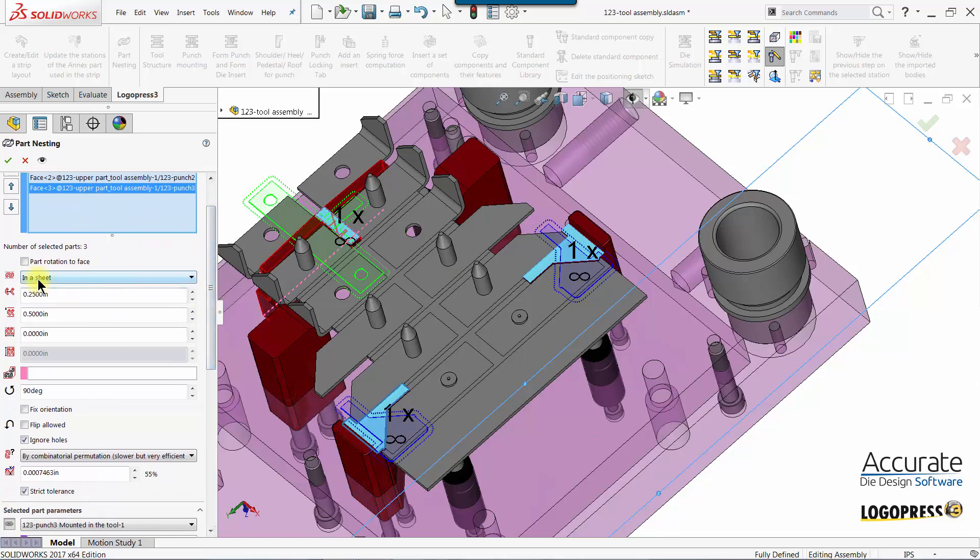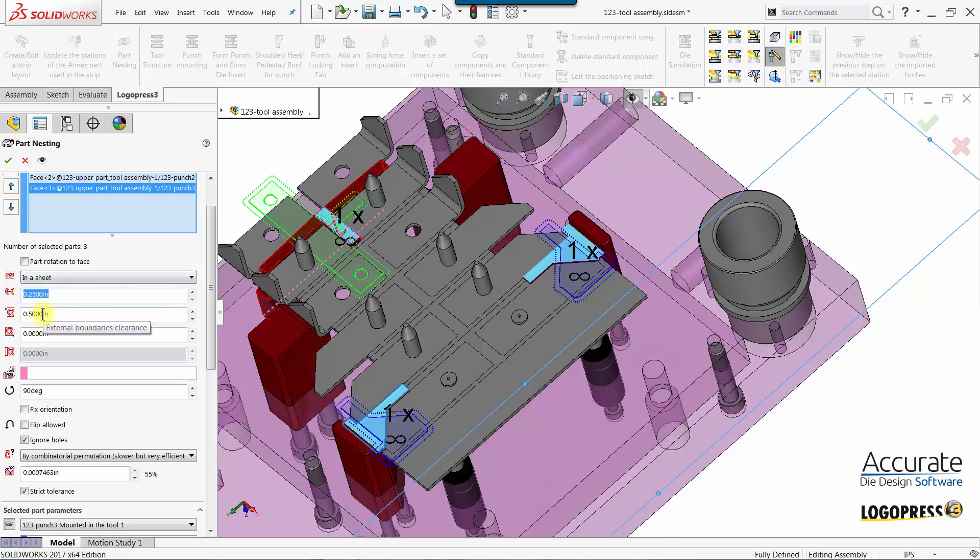We'll set it to Innit Sheet and we'll set our space between the parts and also how far it's from the edge of the block.